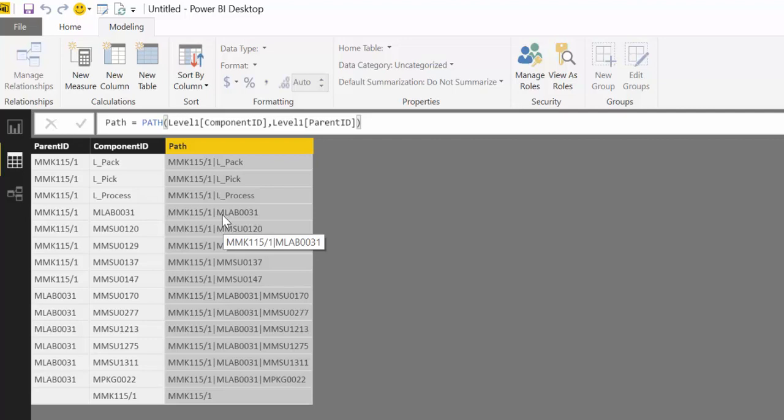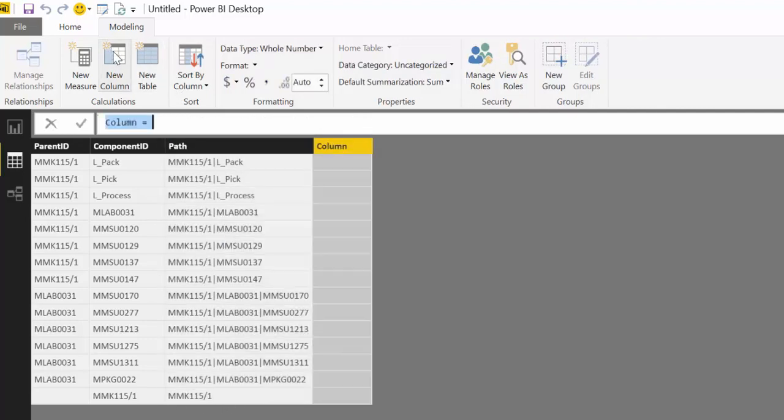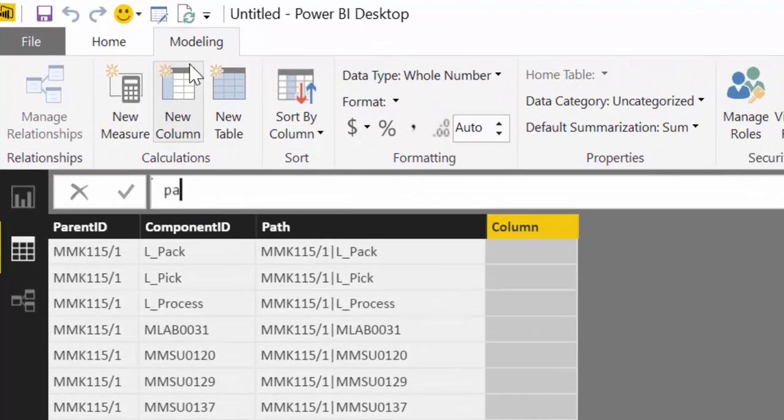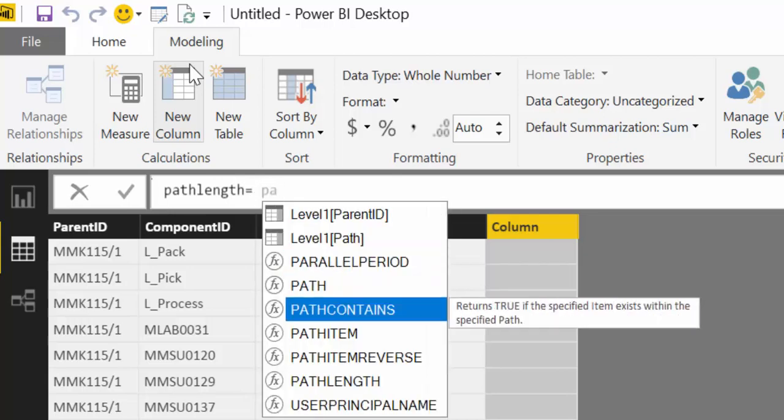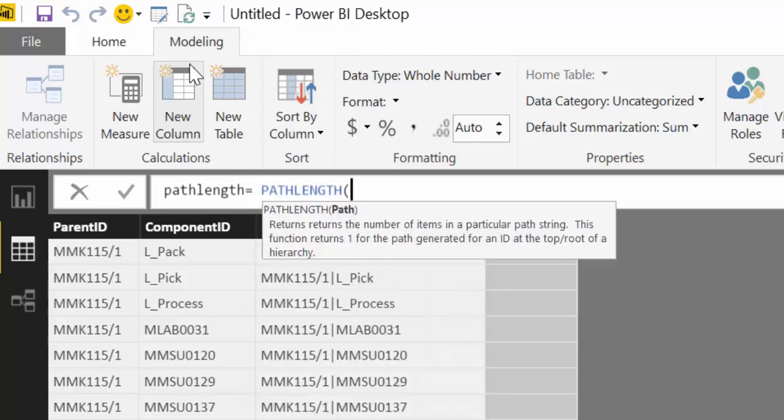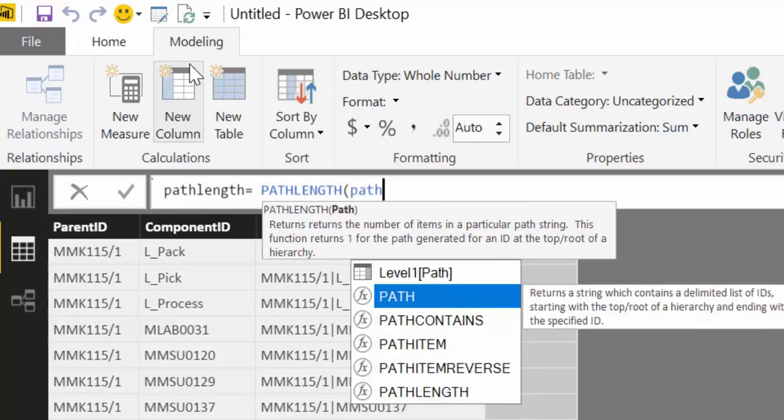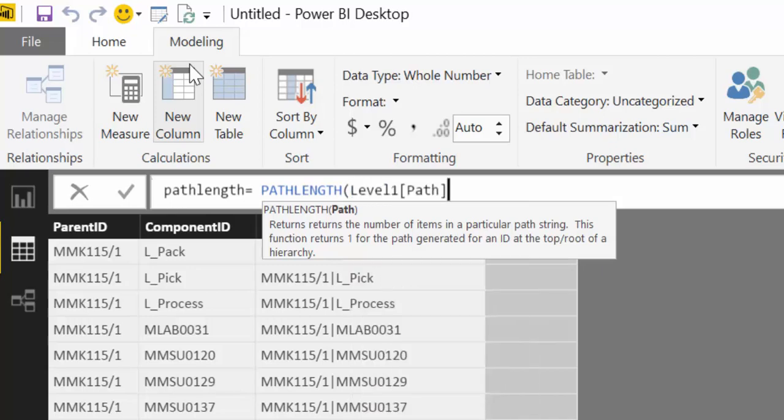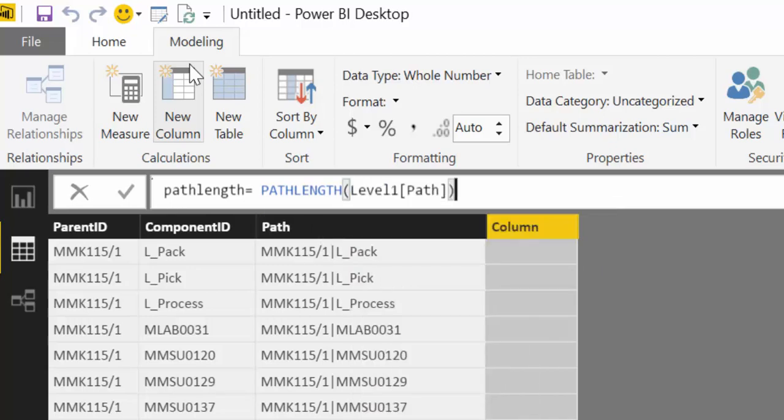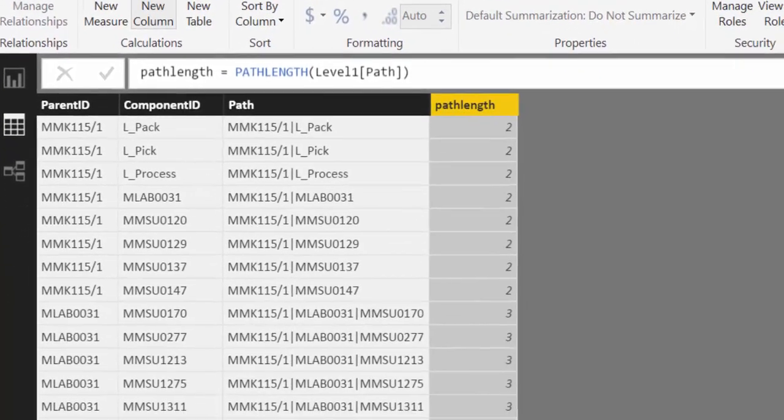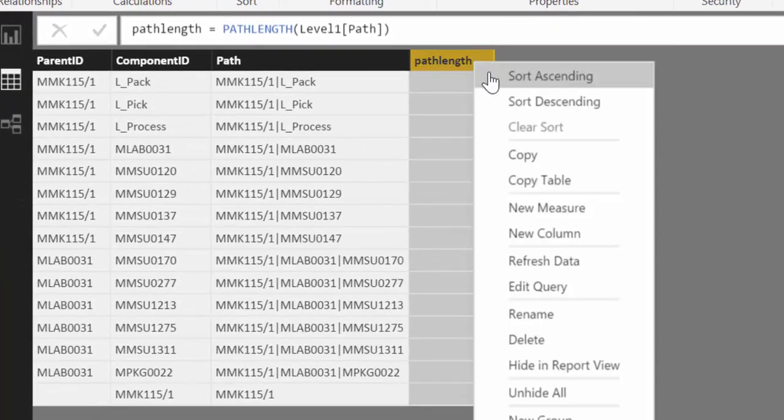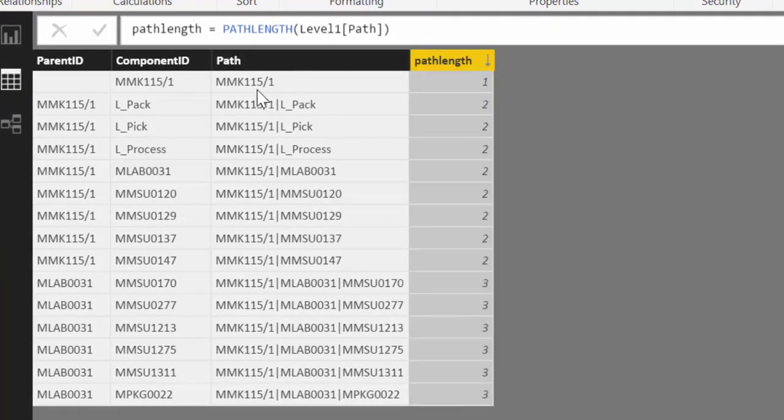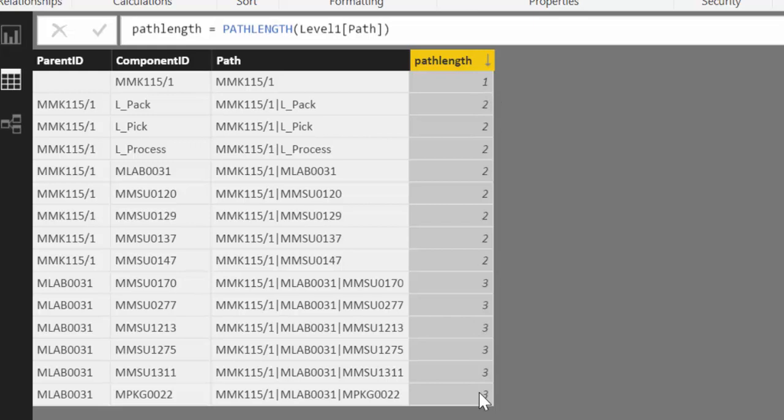There is actually a function that allows you to see that a lot easier. And this is the one that we are going to show you now. It is called path length. And path length requires only the path that we just created. So let's give it that. And look what it does. It just creates a hierarchy for our text hierarchy. So now we know which components are in level 1, 2 and 3.